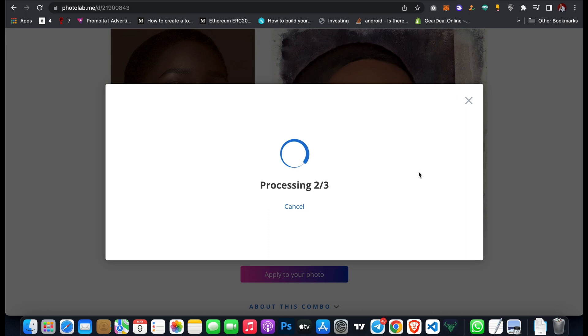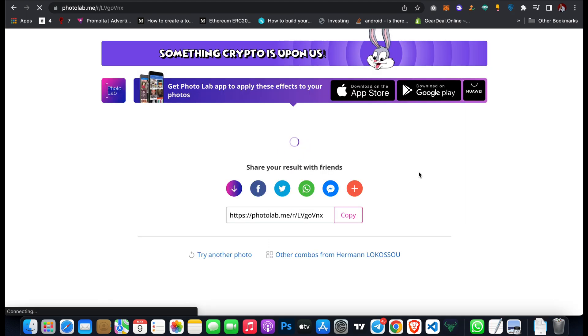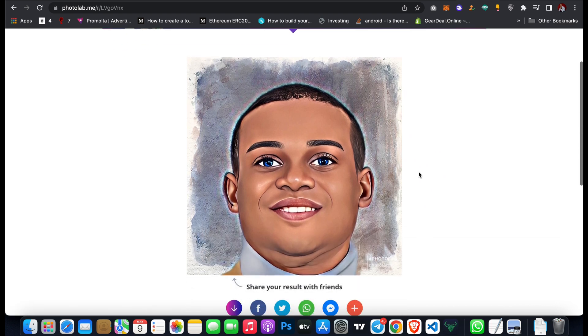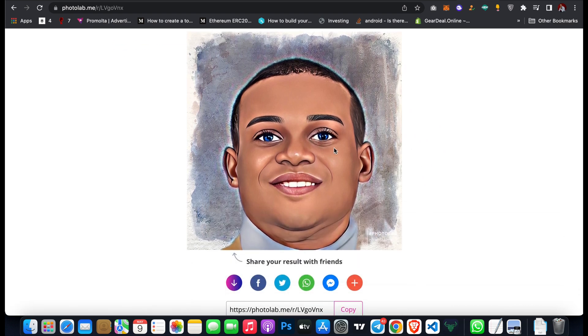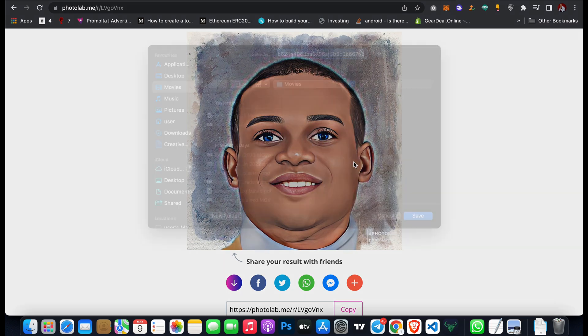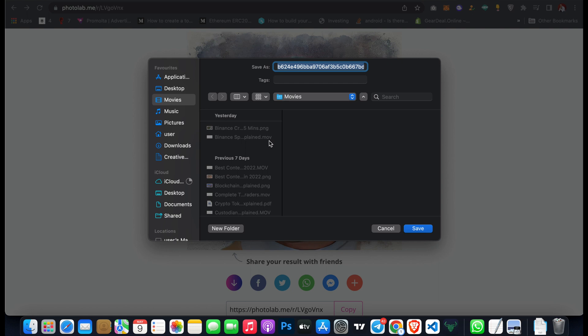As you can see, it has converted the image to a cartoon. Just right click and then click on save as.